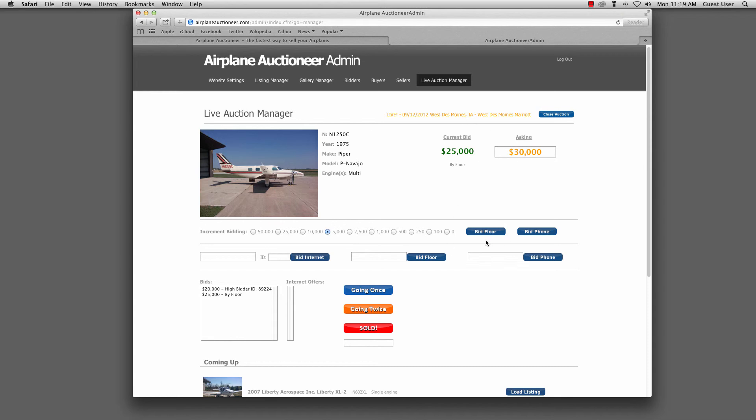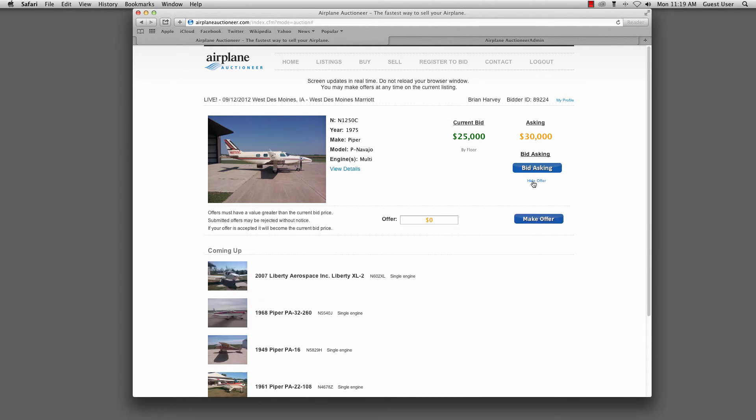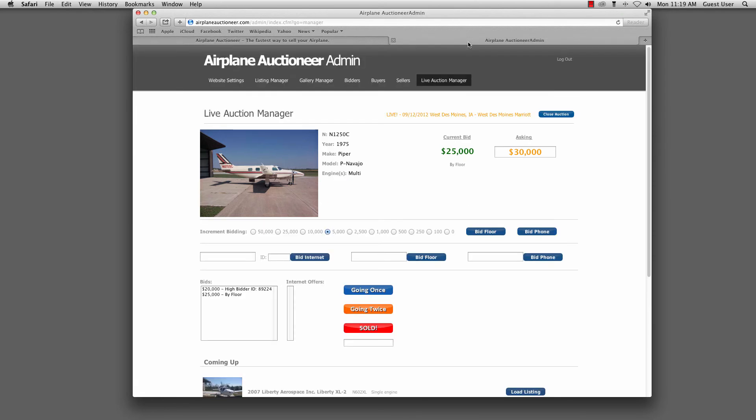At any time, anybody could make an offer. So if an offer came in from the floor and the auctioneer accepted it, I could put that in here and it would automatically update in real time and push it out. Folks could also, on the internet, so we're back here on the internet user, they could make offers that would come in and then I could relay those to the live auctioneer. He would accept those or decline those. If it was accepted, I could put it in and it would automatically become the current bid. And the new asking price would be $5,000 above it.